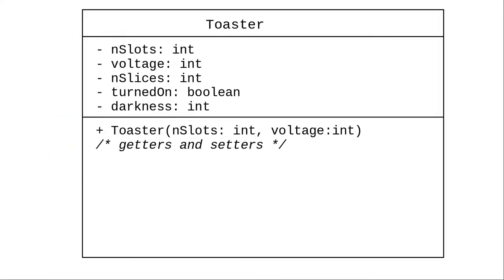And here's the corresponding UML diagram for the properties. In terms of methods, we have a constructor. The only two things we need to set ourselves are the number of slots and the voltage. We ship toasters with no bread in them, turned off, with the darkness set to one. We'll omit the getters and setters here, as there's nothing particularly new in them.